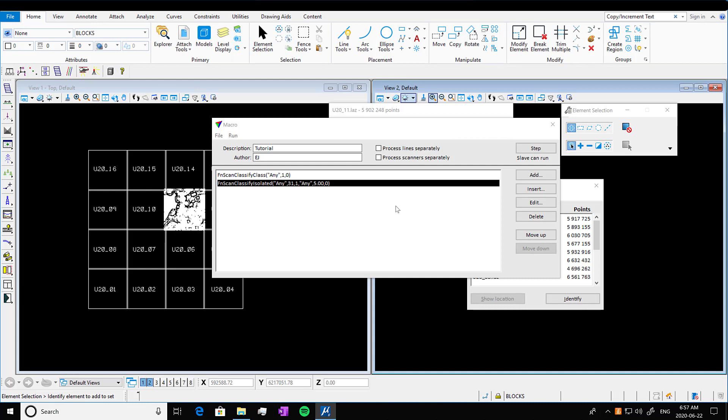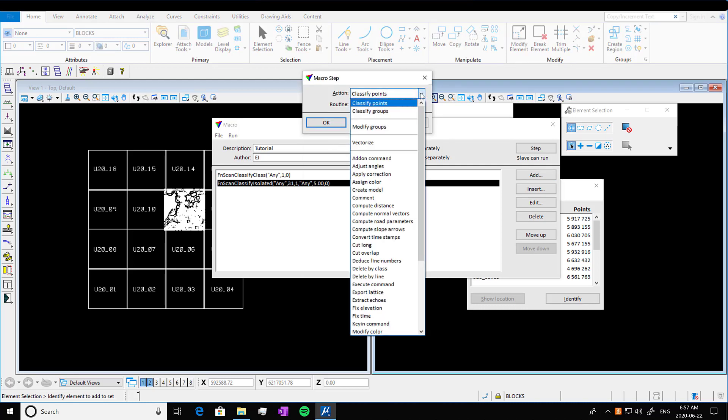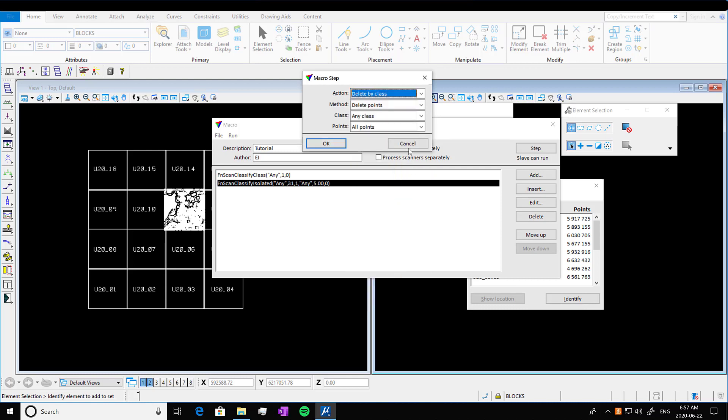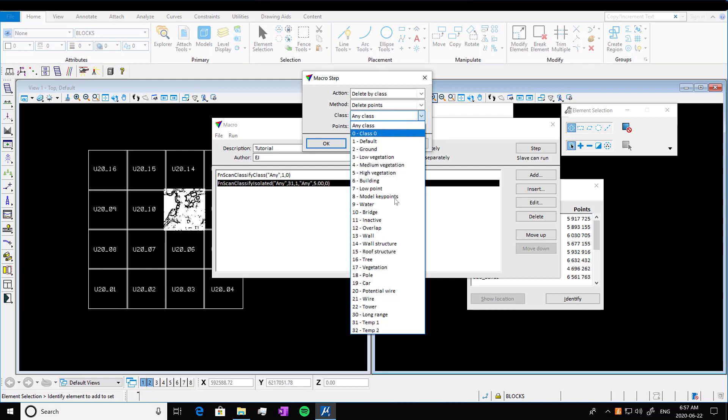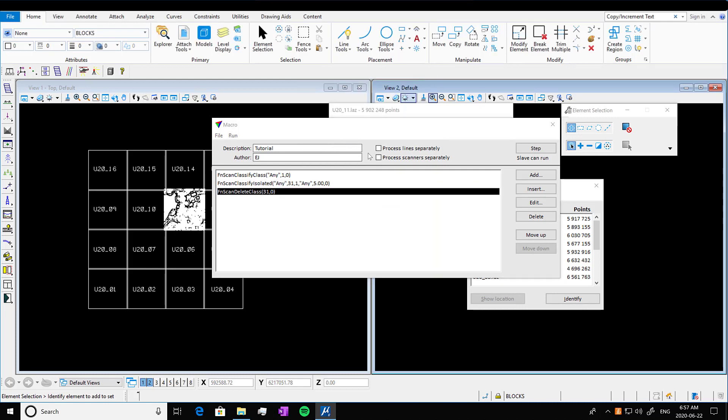So we're going to press add again. And we're going to go into action and we're going to delete by class. So this will allow us to delete any class that we want. So we're going to delete those isolated points, which were in class 31. And press okay. So that'll remove any of the isolated points that we just moved into that class from our default class.